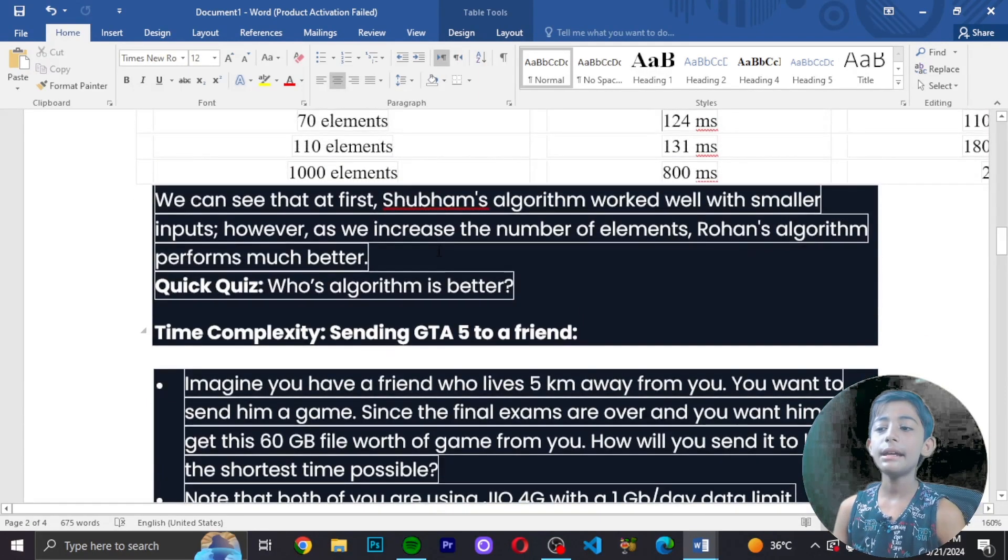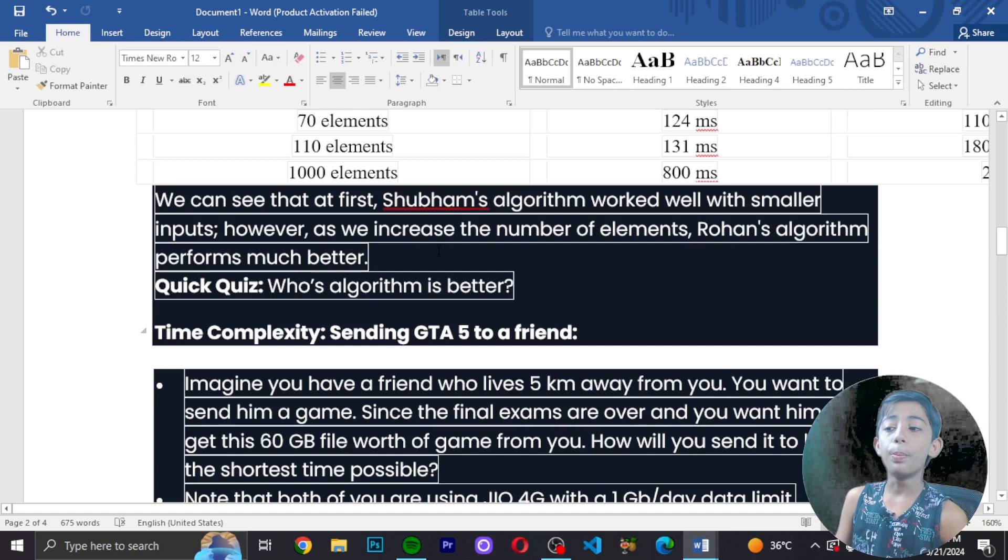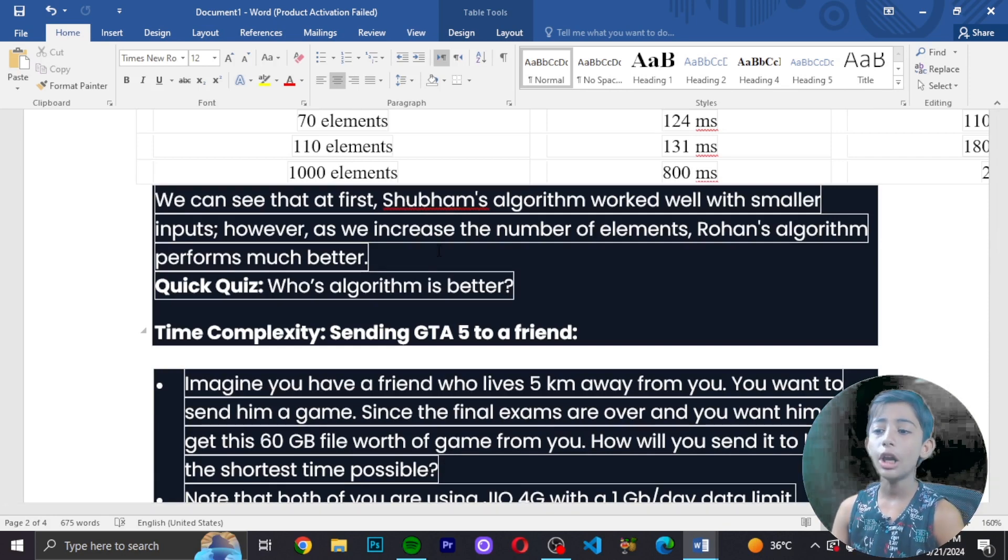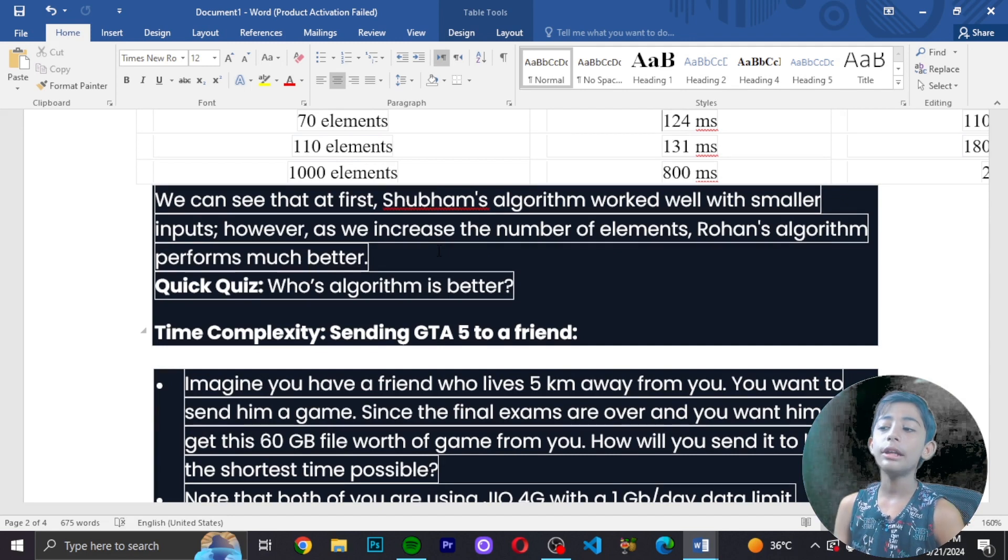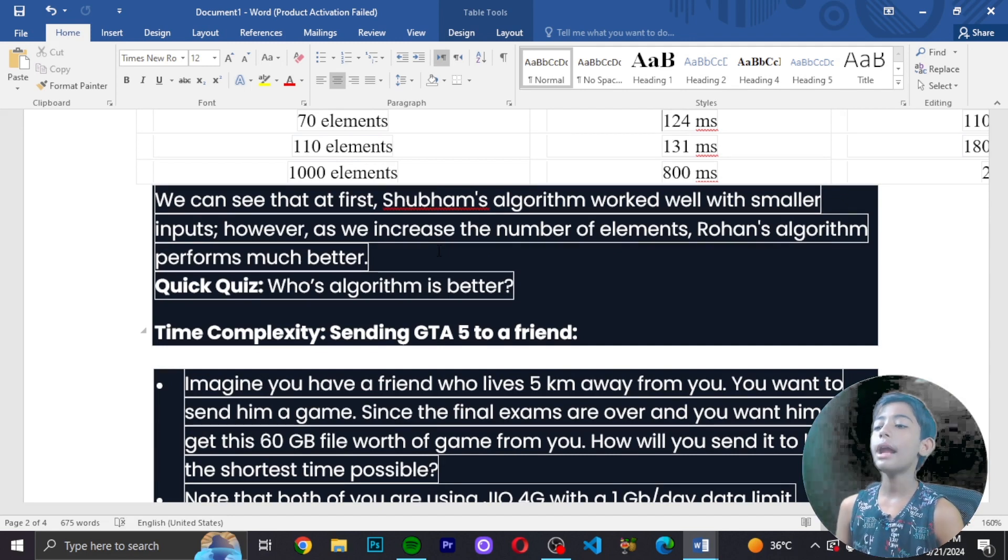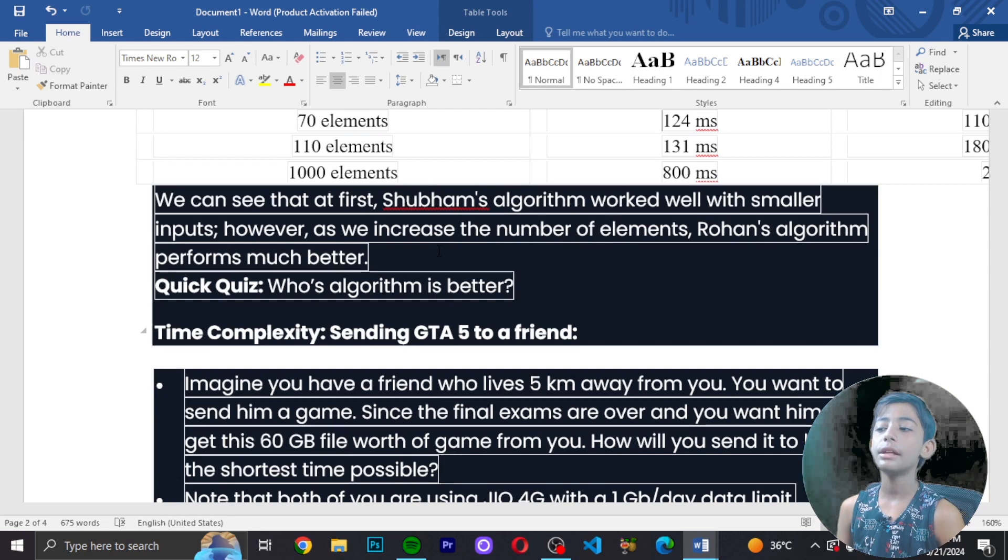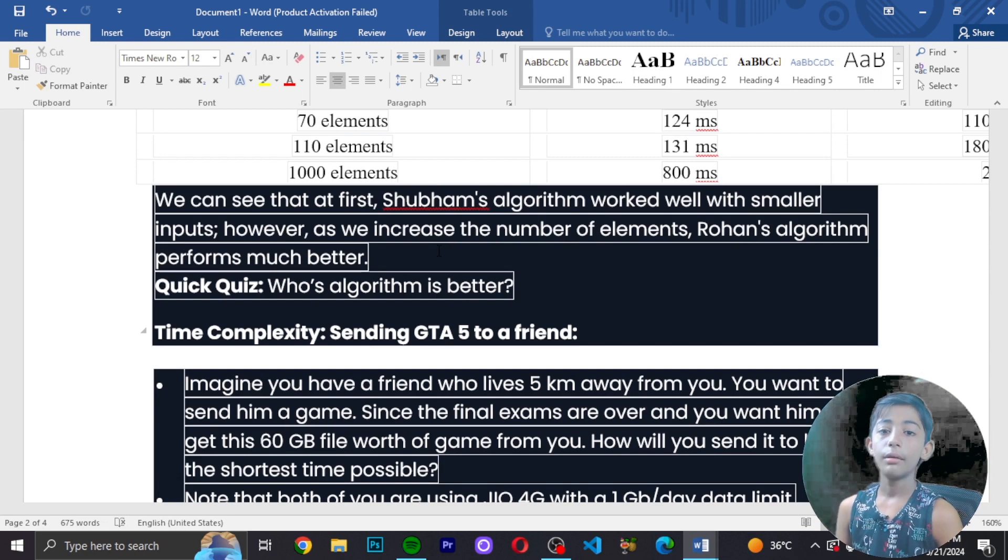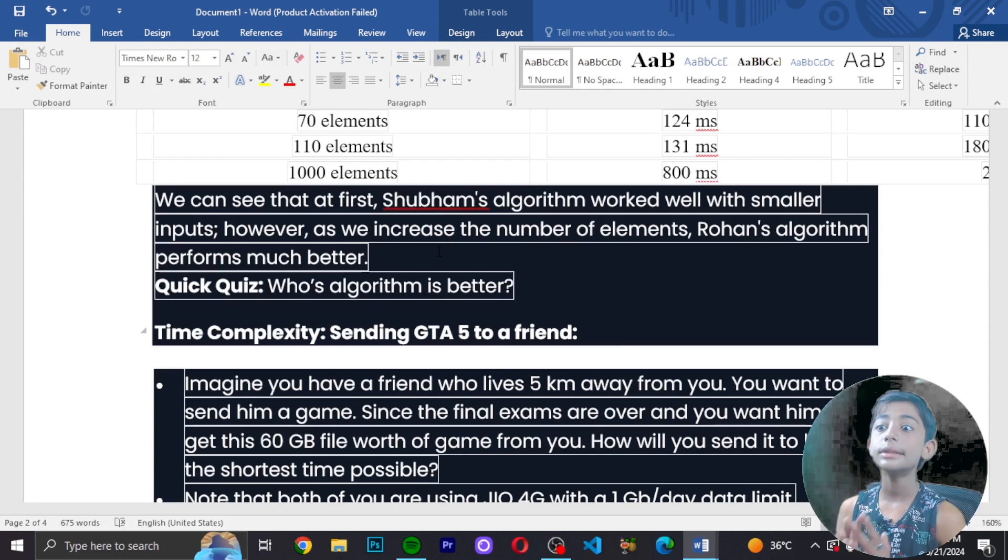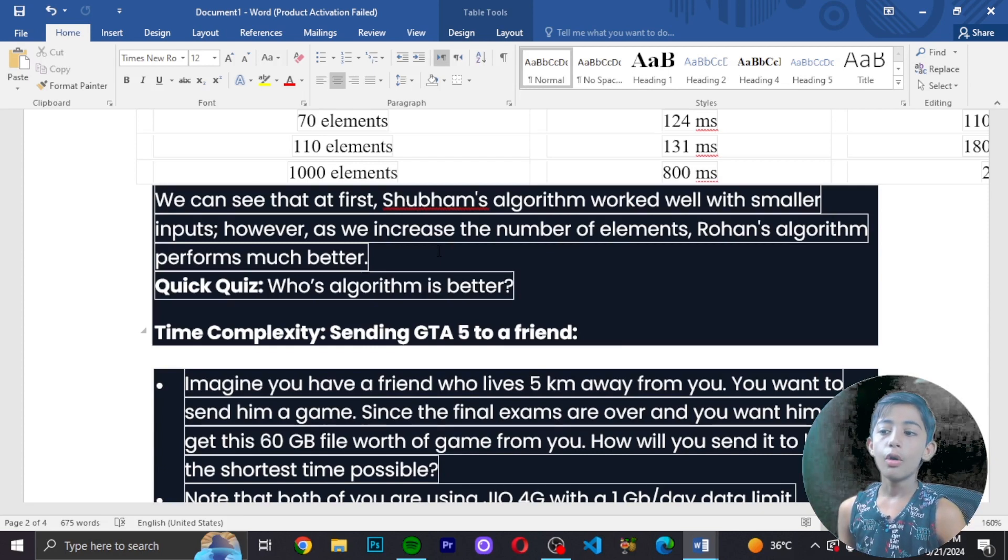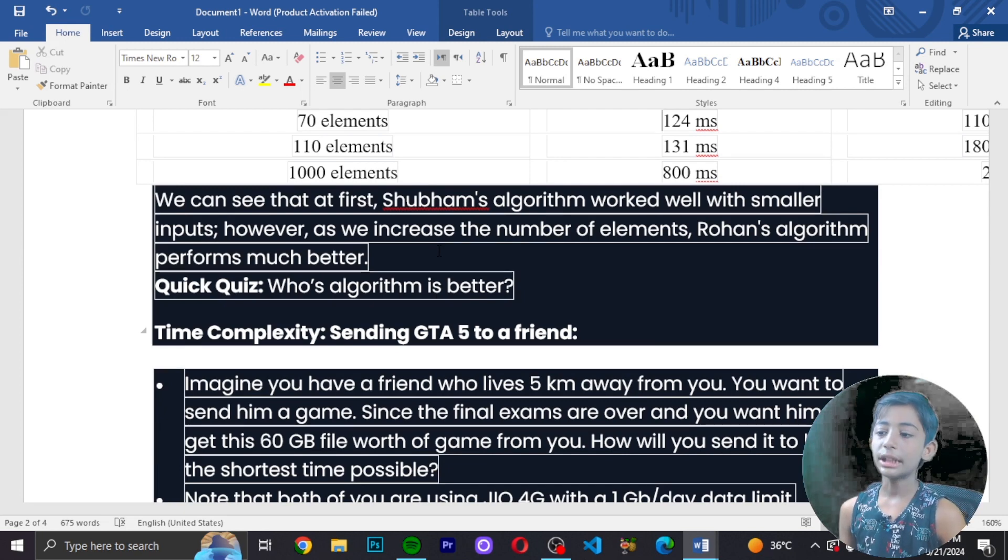At first, Ryan's algorithm worked well with smaller inputs. However, as we increase the number of elements, Rohan's algorithm performs better. Quick question: whose algorithm is better?